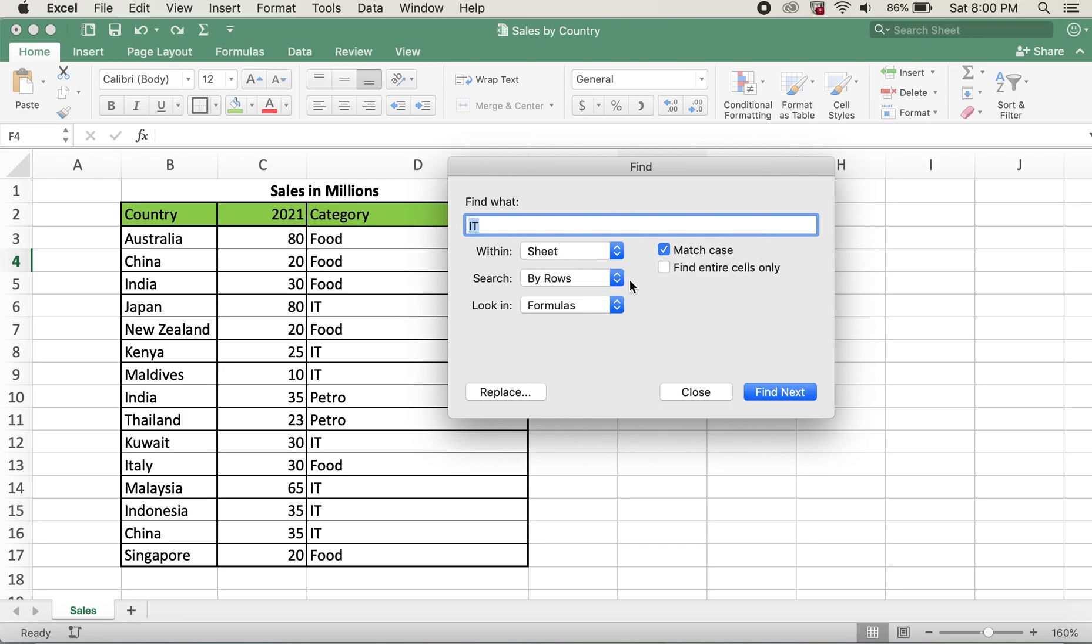It will only match the category IT's. So now I'll go ahead and click Replace.